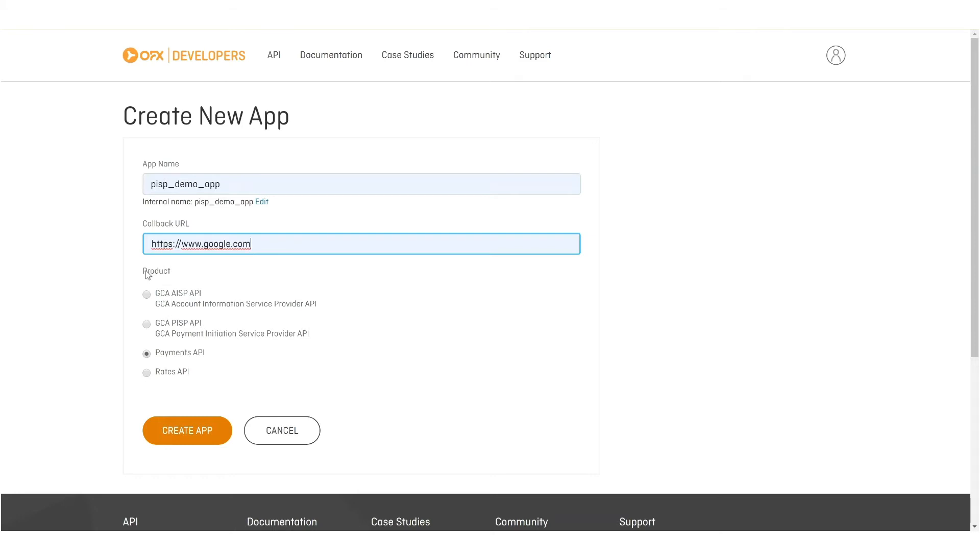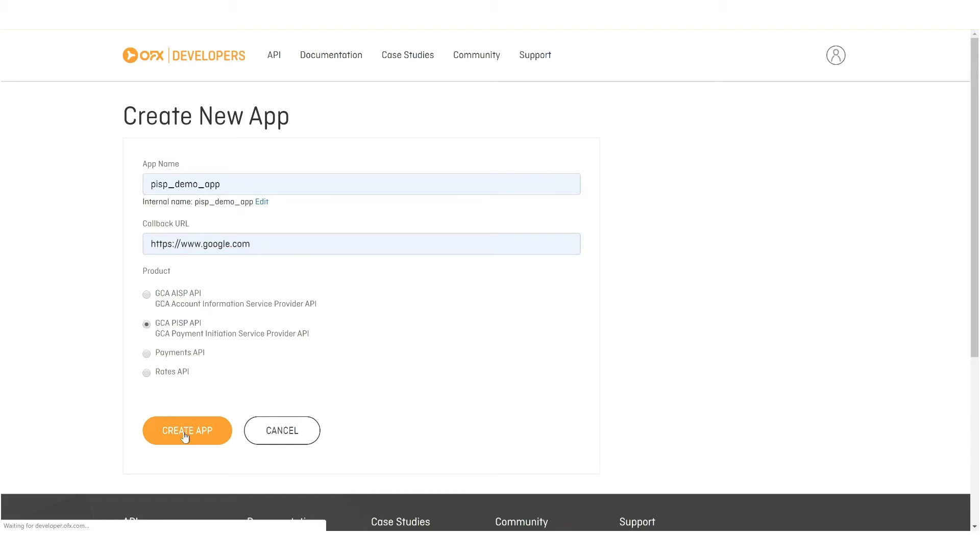You'll also need to choose the appropriate product. So we're going to choose this PISP API product, and we're going to proceed to create the app.